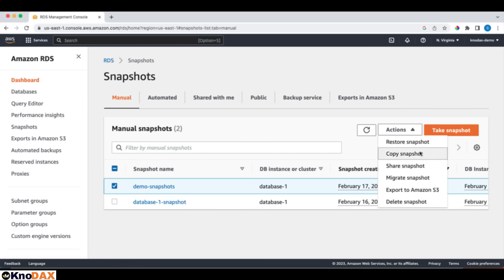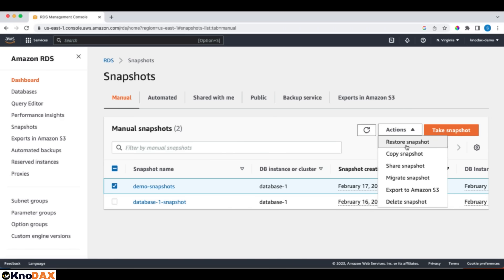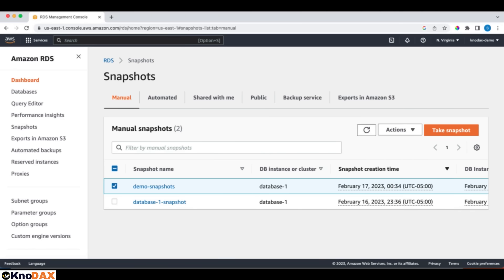Another thing you can do is you can share this snapshot with other accounts so that they can restore this database directly from your snapshot. For example, if I want, I can share the snapshot with some other account, they can create this database into their account. So sharing it, copying it, restoring it, you can migrate it, you can export it to S3, you can delete the snapshots, all these options are provided. So that's it for RDS. It was a quick overview.